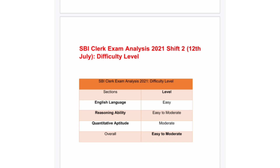If you are interested in more details — like which questions were asked in the English Language section, Reasoning Ability section, and Quantitative Aptitude section — please comment in the description box. If there's interest, I will make a video covering those details.